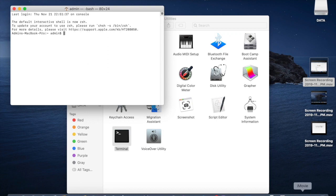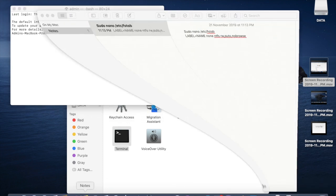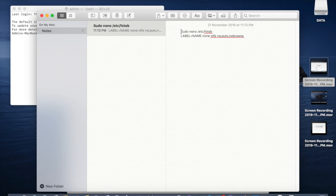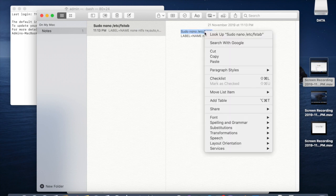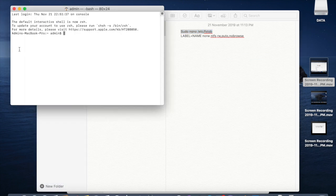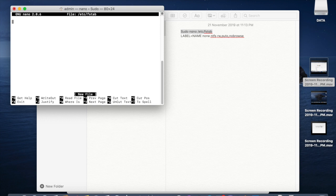And we need to type the command sudo space nano slash etc slash fs tab. This is for editing this fs tab file. So it will ask you the administrator password, give administrator password.